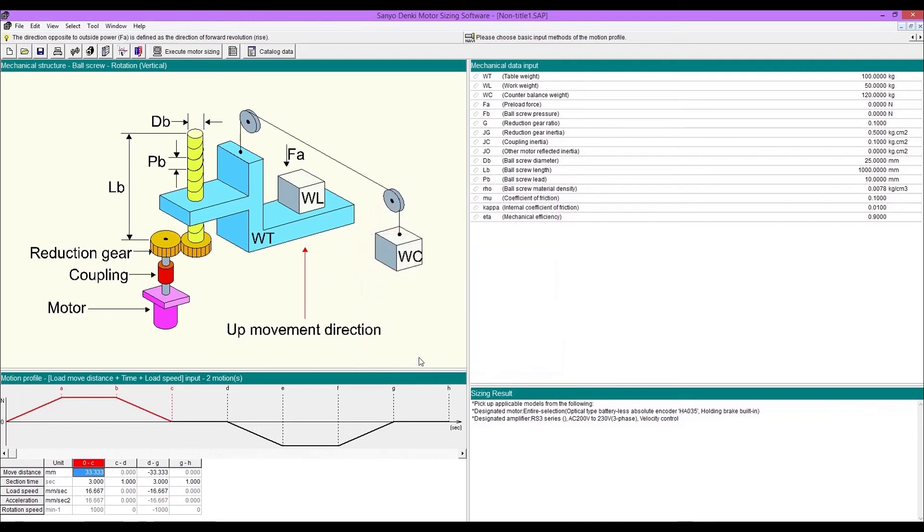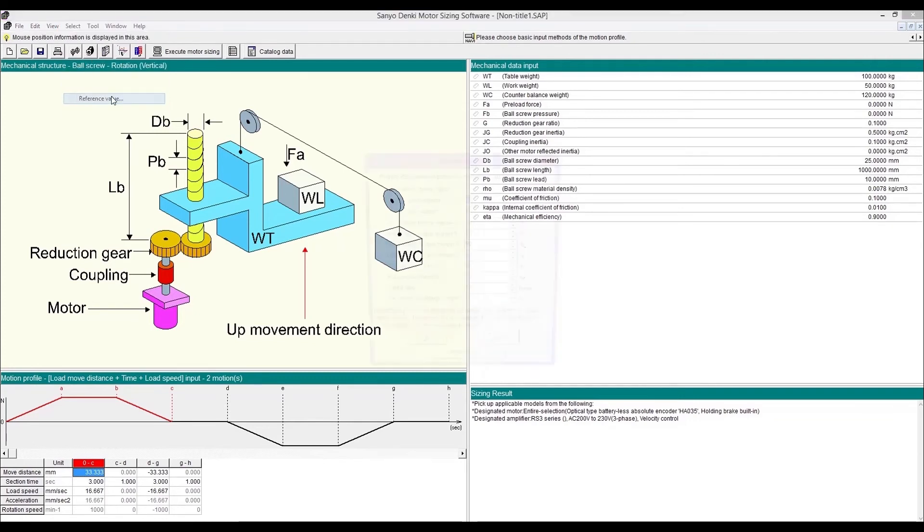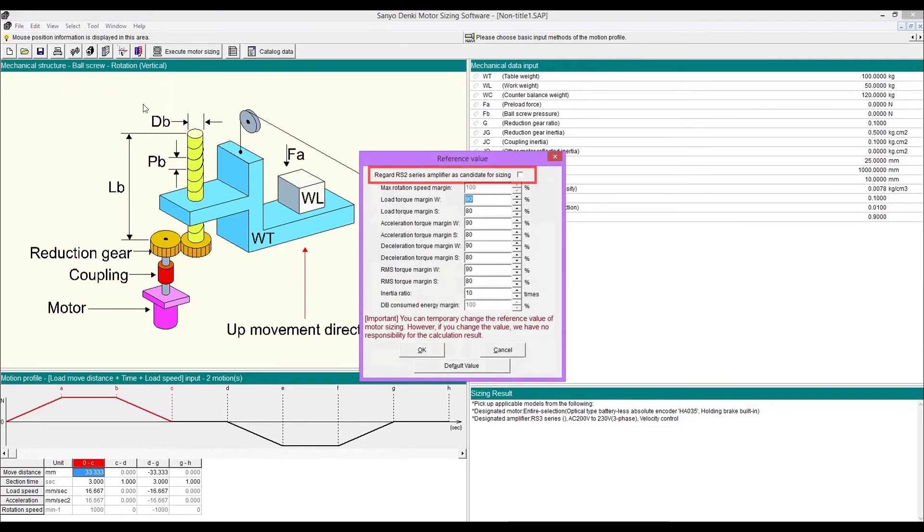Our previous product RS2 series is basically disabled, but you can change it to be enabled. Go to select and select reference value. Then check on regard RS2 series amplifier as candidate for sizing.